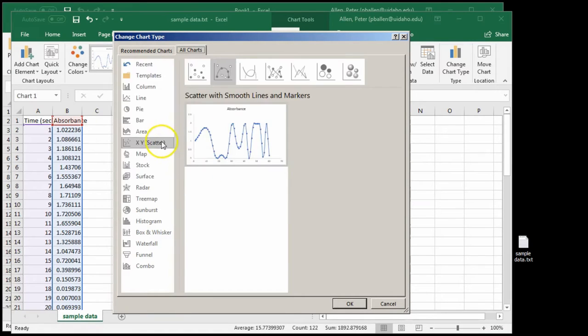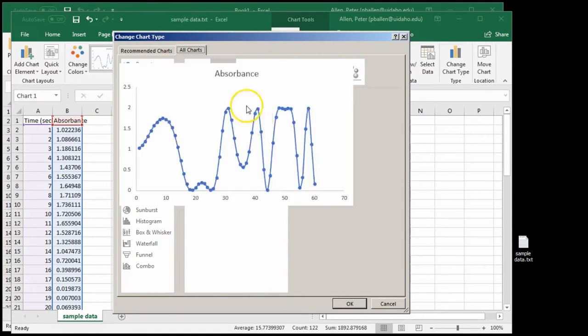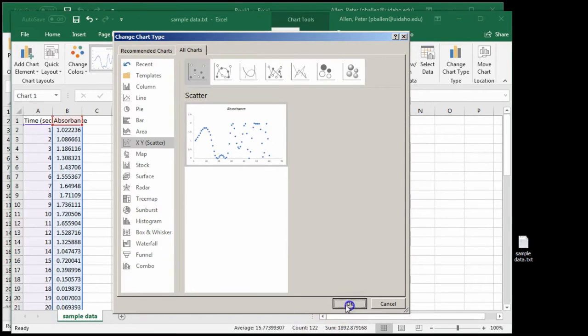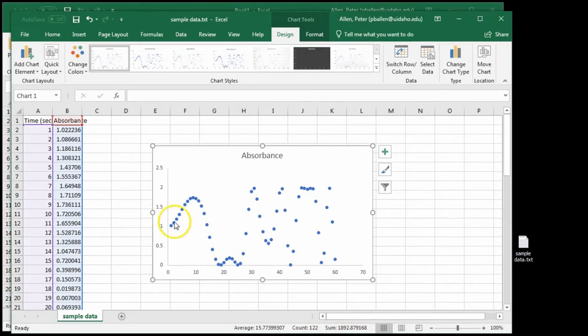We absolutely should have either no lines, or if you need to have lines with the markers, you want straight lines. Don't let Excel interpret your data for you.